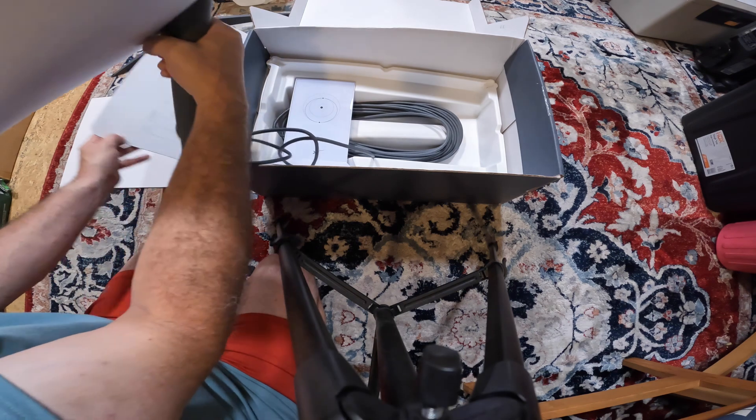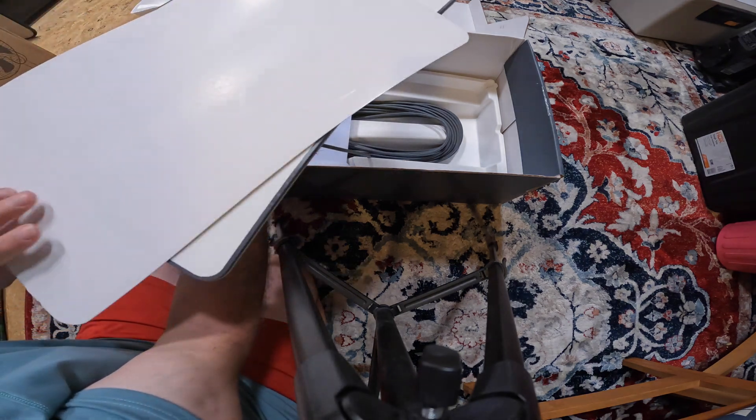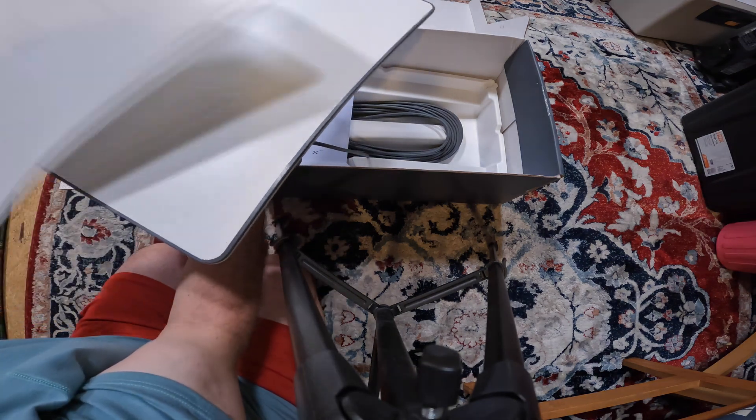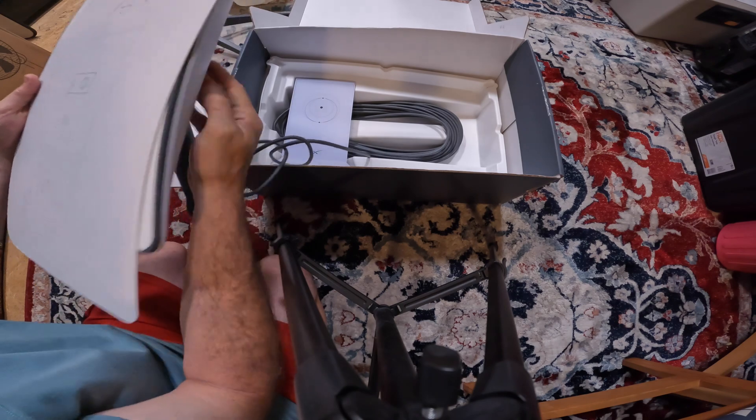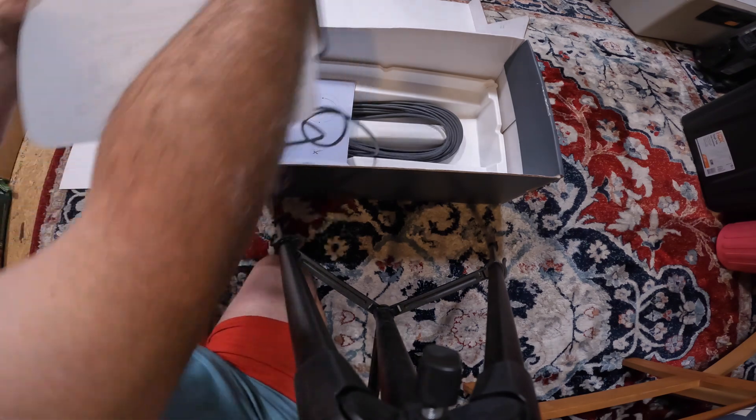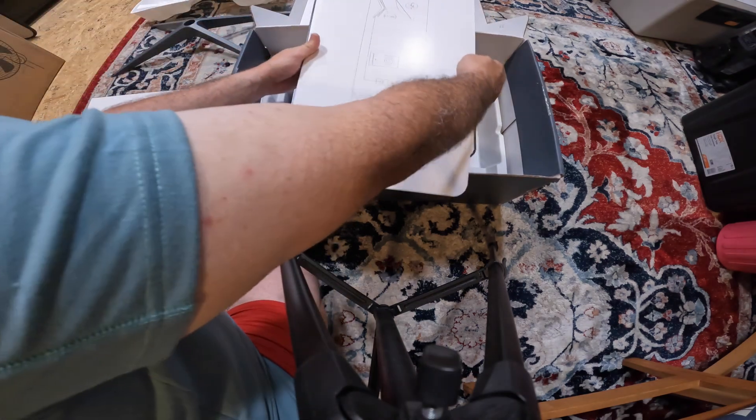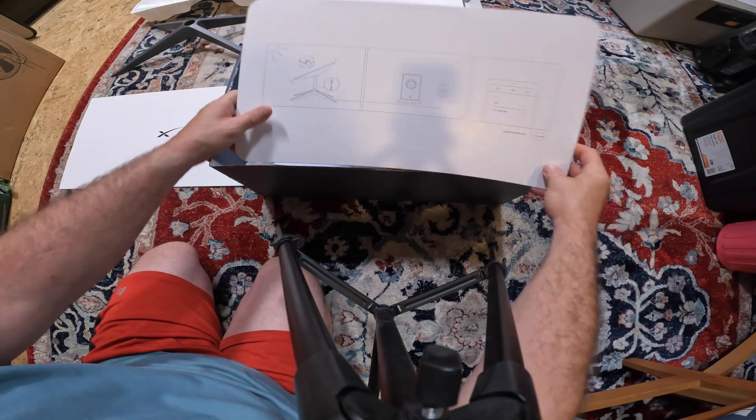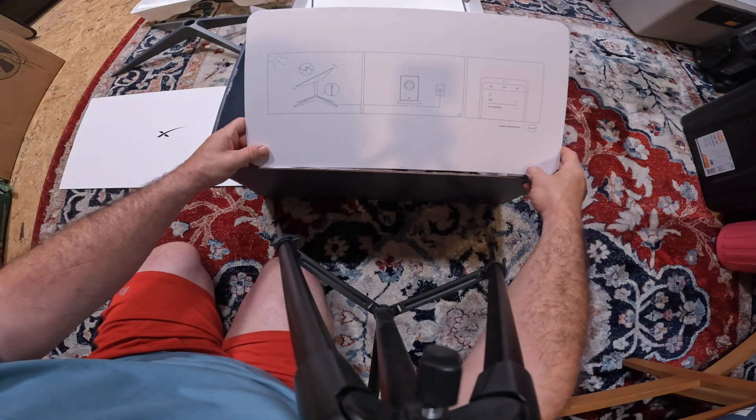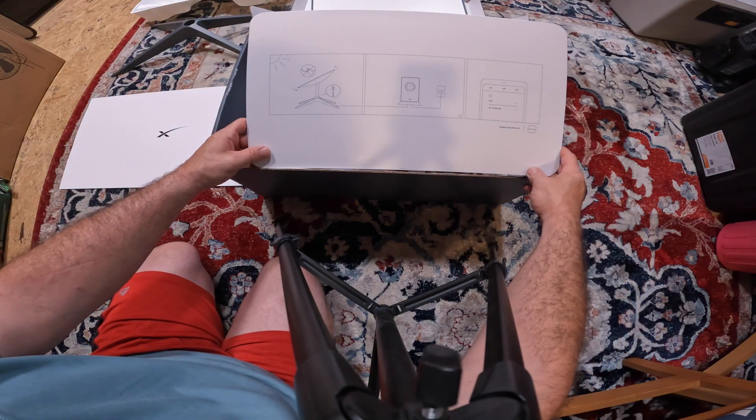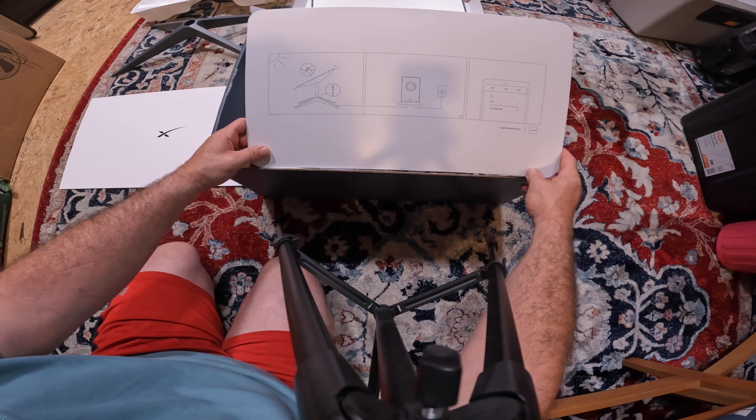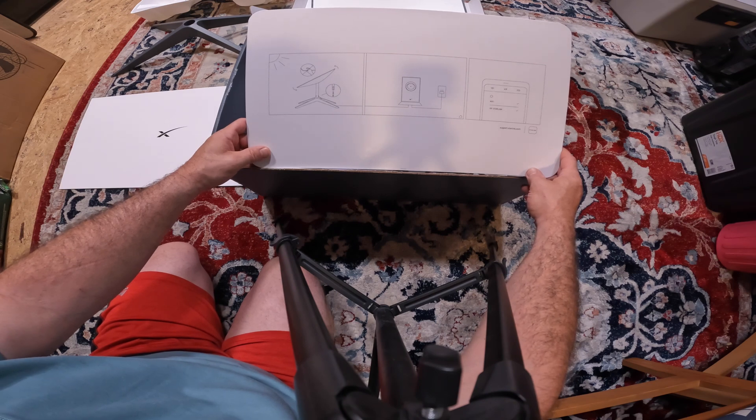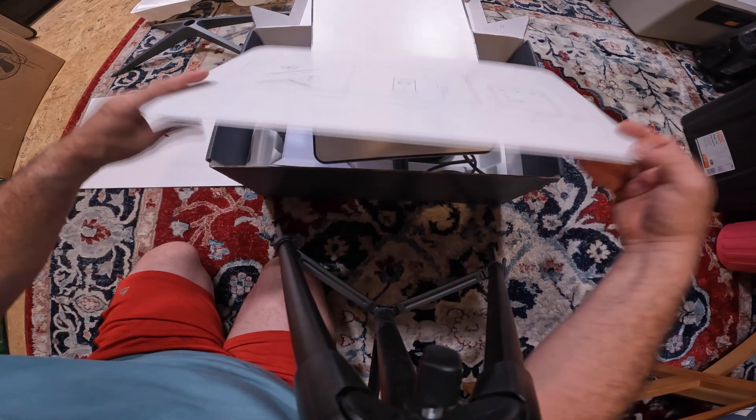Heavier than I thought it would be. And I guess this is our directions. Well, if you can't follow those, you're in trouble. Gotta be more complicated than that.